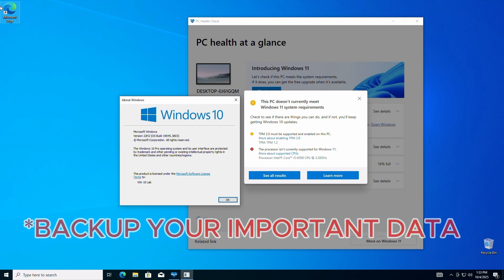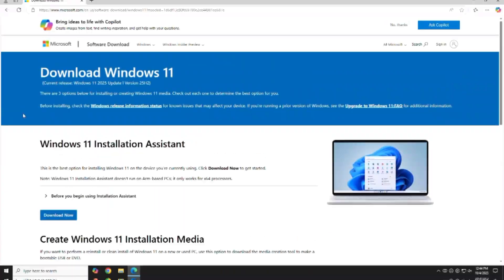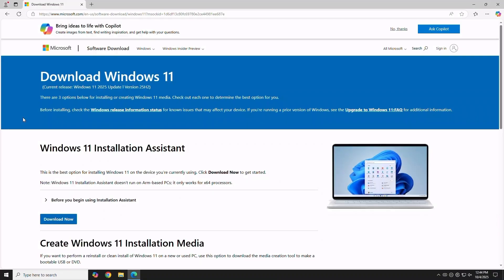As always, be sure to perform a backup of your important data or system image before any upgrade or install attempts. This method is a fresh, clean install, so your current drive will be wiped. Before we start, you'll need a spare USB drive of 8GB or more storage space.